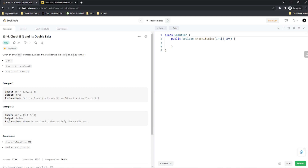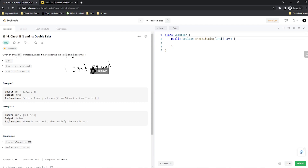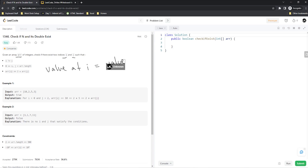Check if N and its Double Exist — all they give us for the description is that given an array called R of integers, check if there are two indexes I and J such that I can't equal J (they can't be the same index), both I and J are inside the array, and the value at I has to equal the value at J times two. So the challenge is looking for two indexes where one value is double the other.